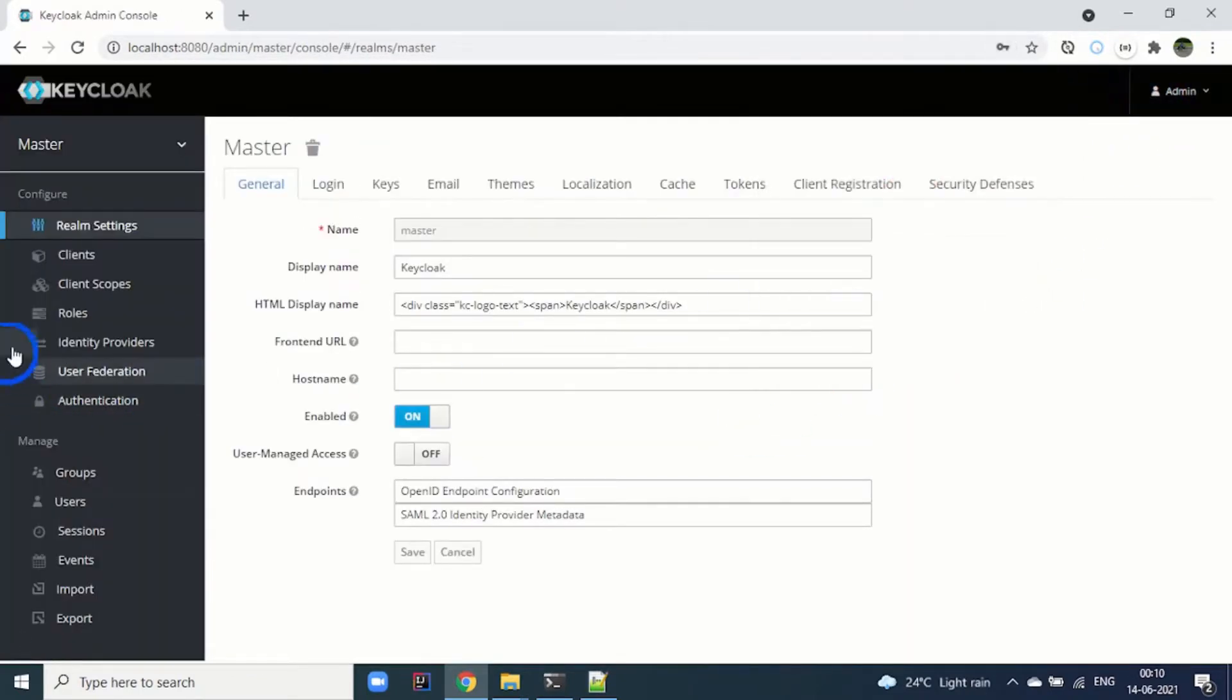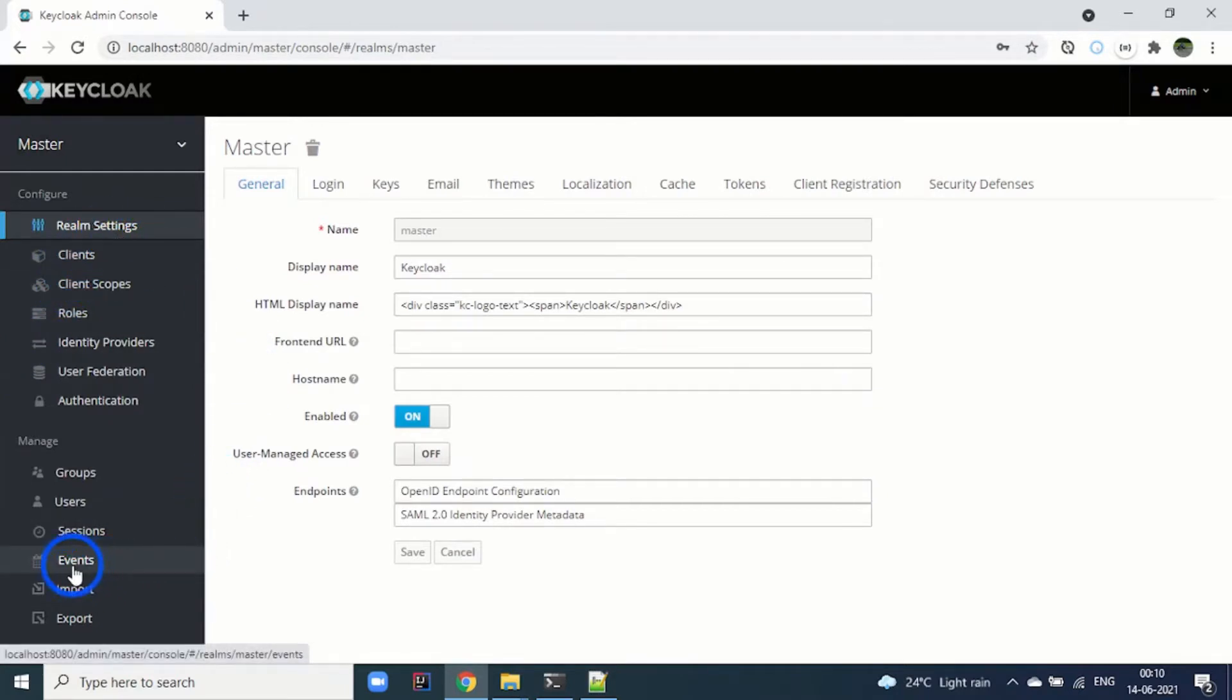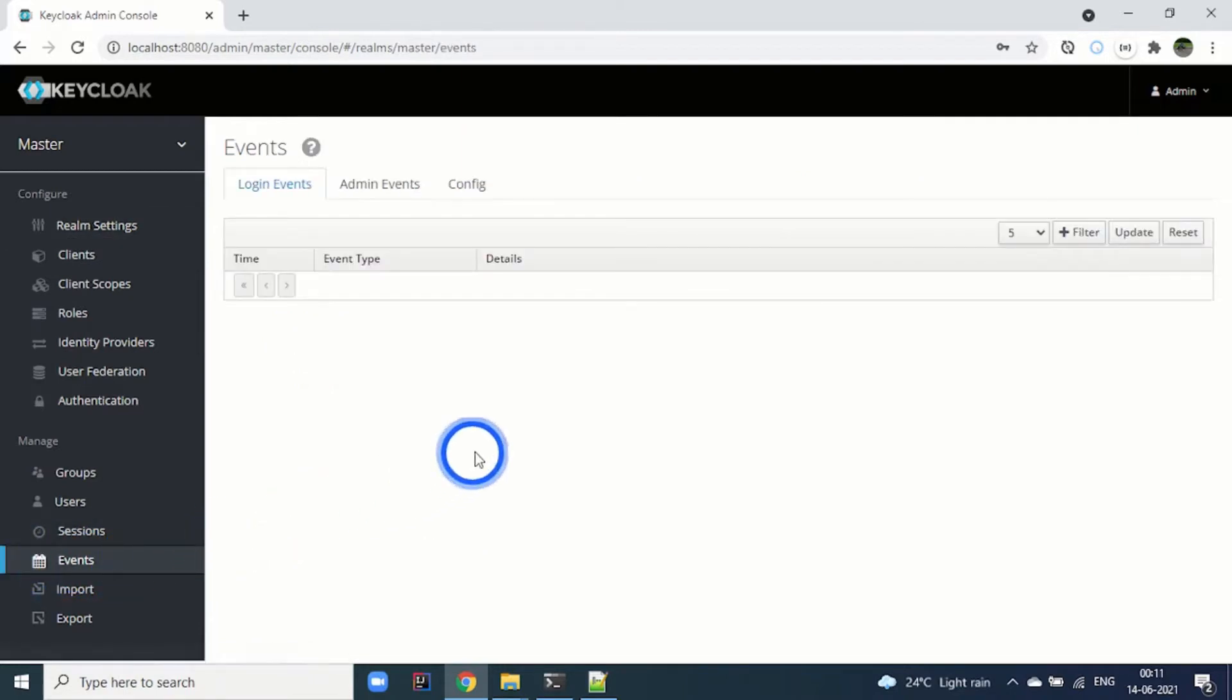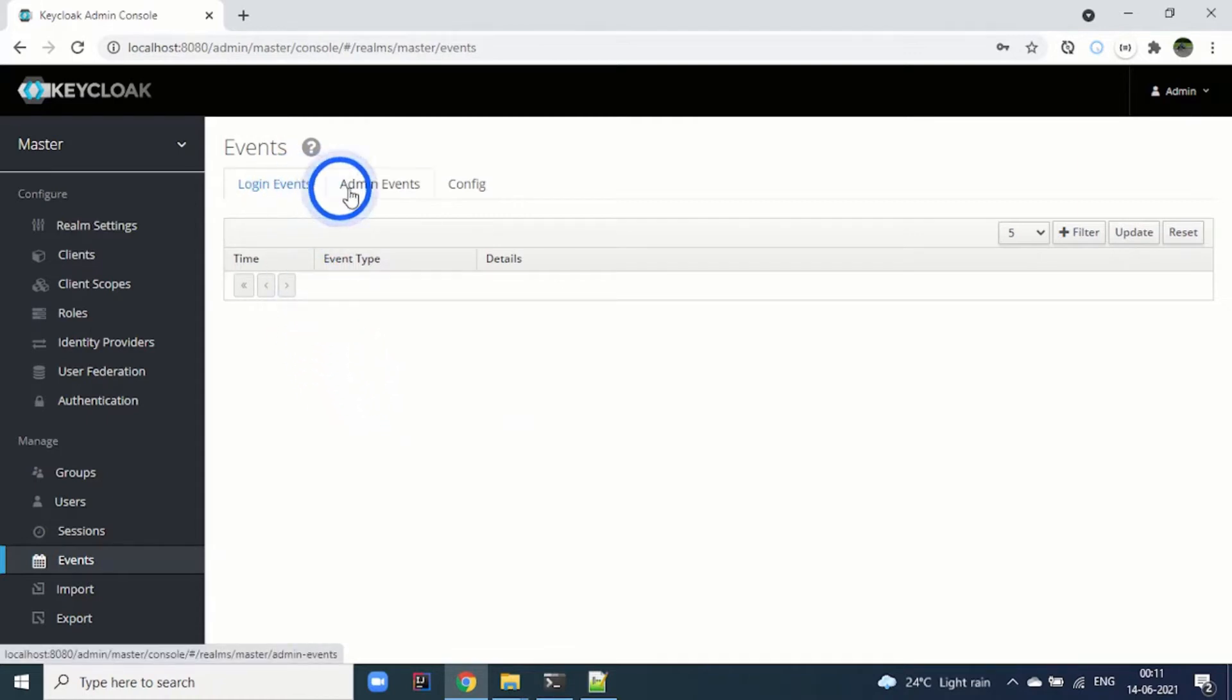This is the realm settings page, which is the default landing page. If you go to the events page here on the left-hand side and click it, you can see we have login events, admin events, and a config tab.